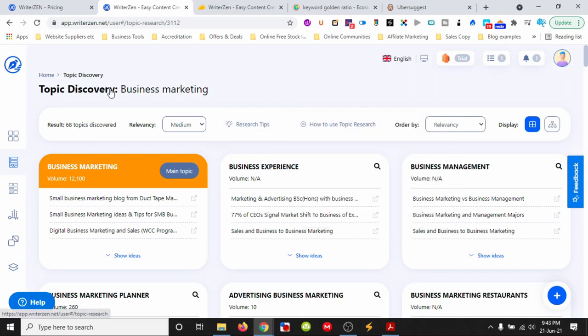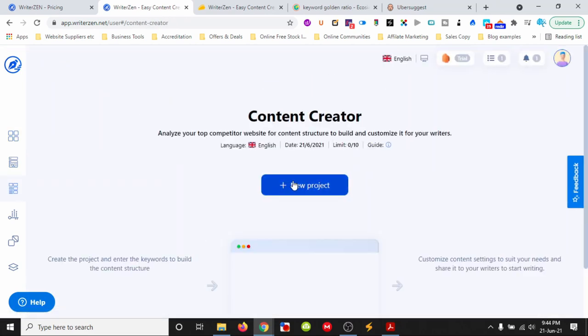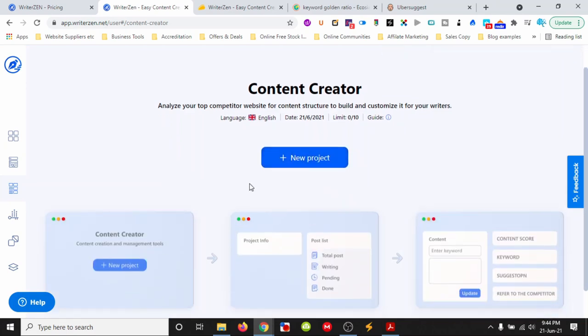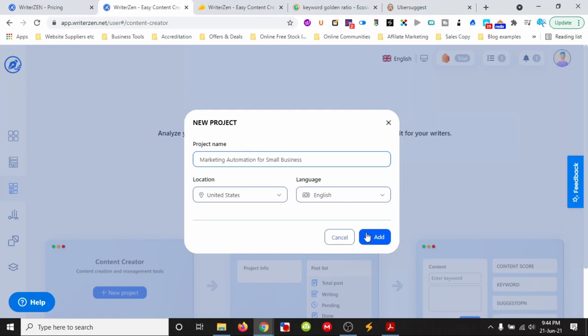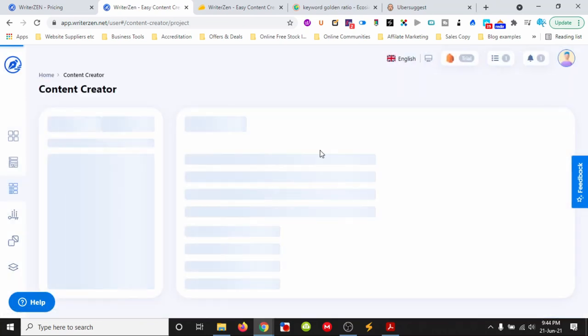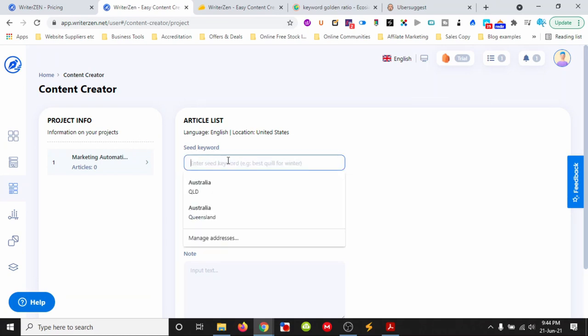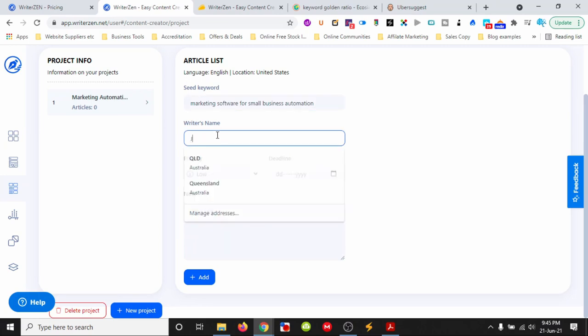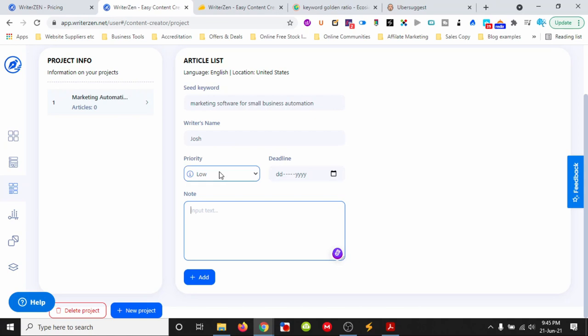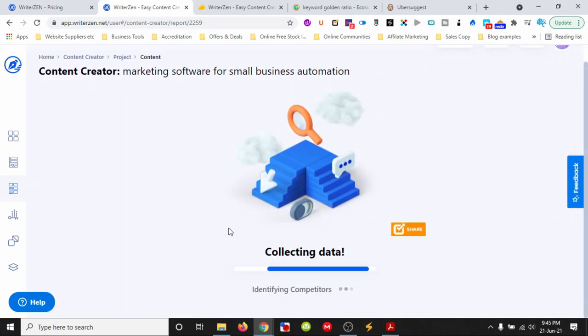I'll type in a new project: 'automation for small business.' In the content creator, we can put in our seed keyword 'software for small business automation,' add the writer's name, add notes, set priority, and put in a deadline. Then it will load up.